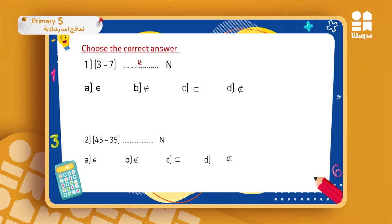So in this case, three minus seven does not belong to N. The second question: forty-five minus thirty-five — the first number is bigger than the second number, so the answer will be ten, which is a whole number. So of course it belongs to N.